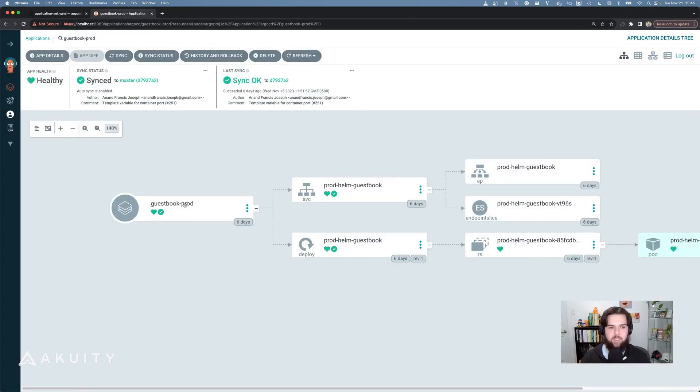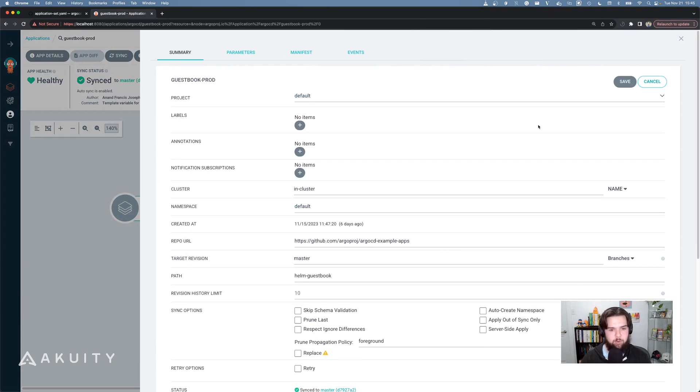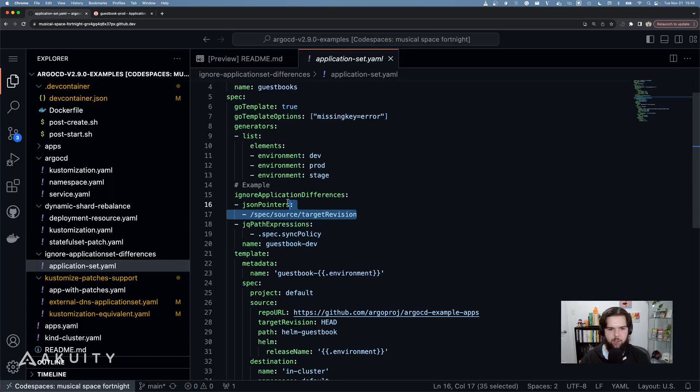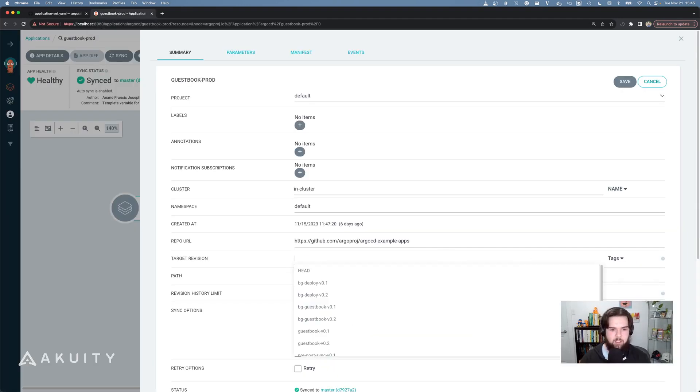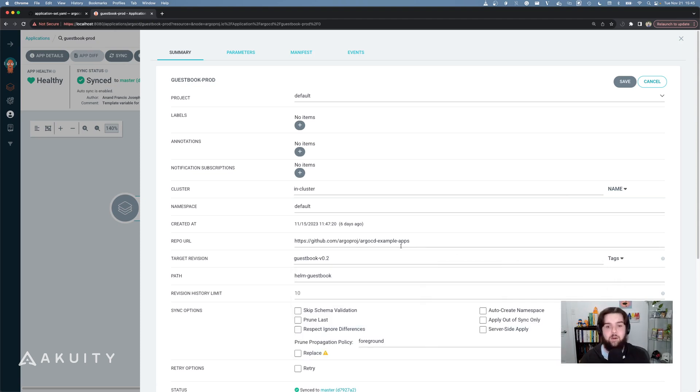But what I can do on the prod guestbook is change the target revision, because I've specified that the target revision field should be ignored on all of my applications generated by this application set. So if I were to update it to use a tag instead, I could go ahead and save this and the application set would not revert my change. I'm a big fan of this new functionality as I think it provides a good balance between having the majority declarative, but allowing flexibility in the environments that should be flexible to the wills of the people deploying those applications.